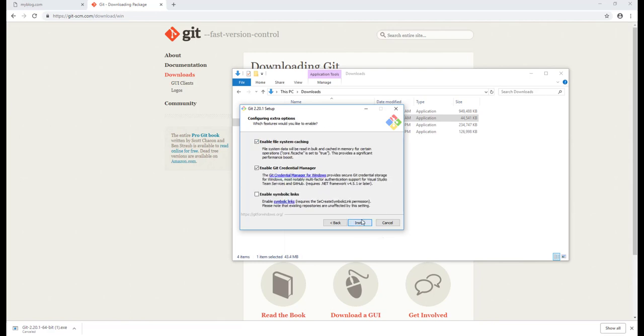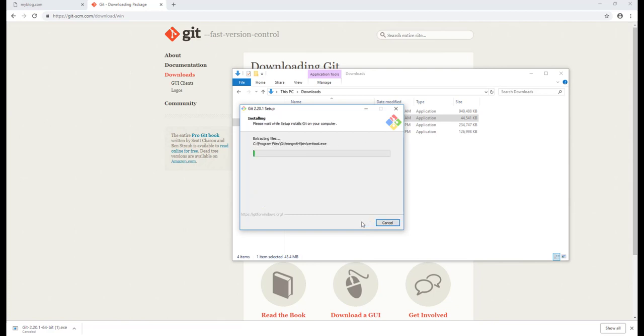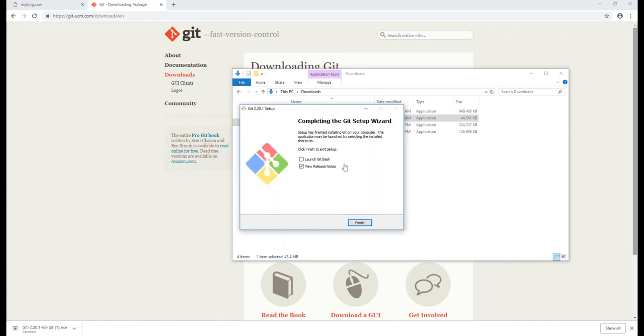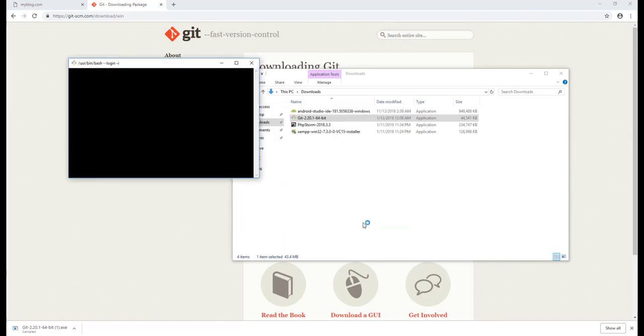So let's just click on Next. Enable - that's good enough for default. Just click Install. Just wait for at least a few seconds to finish the installation. Git has successfully been set up. We can just uncheck this one and launch Git Bash. Just click on Finish.